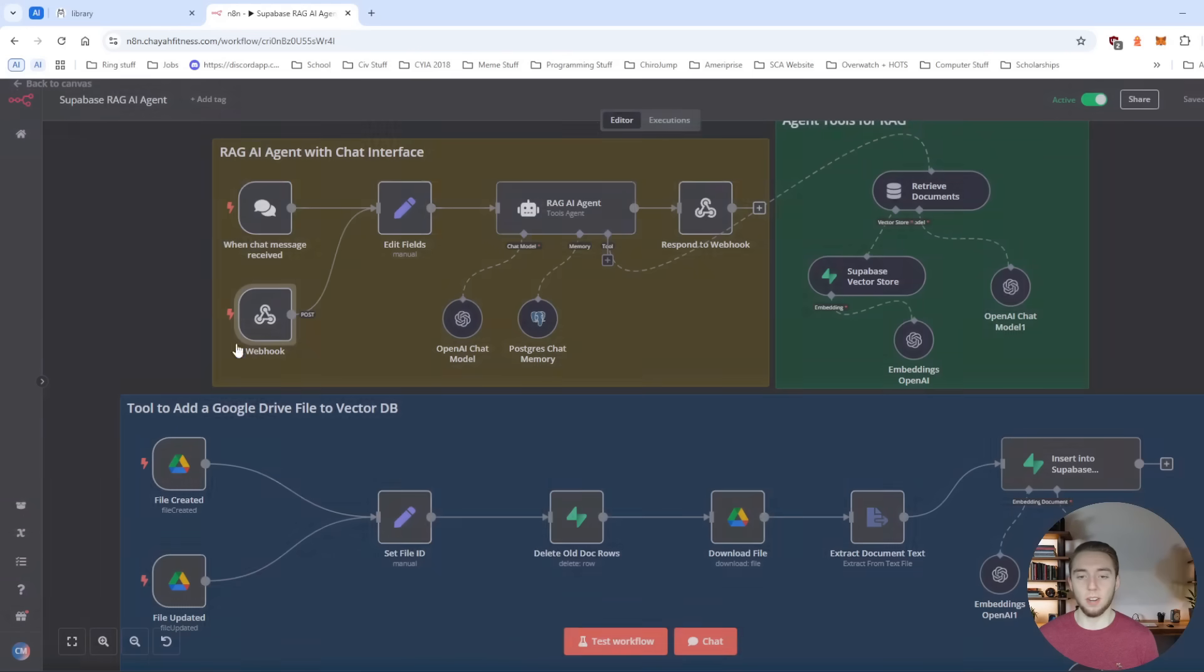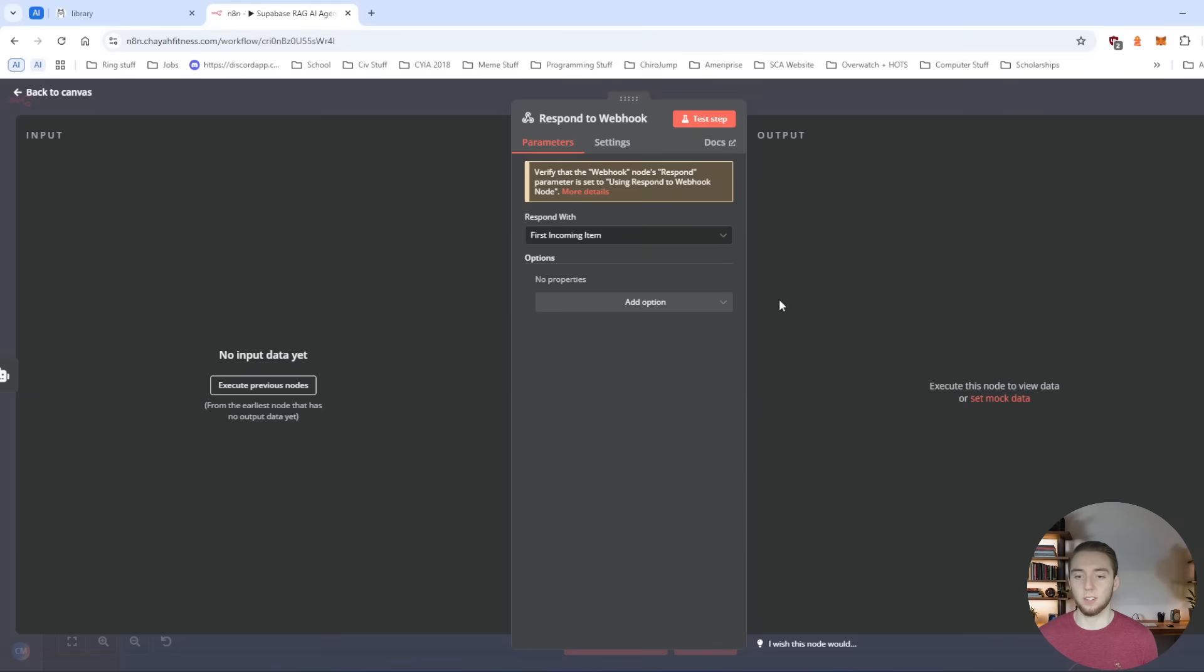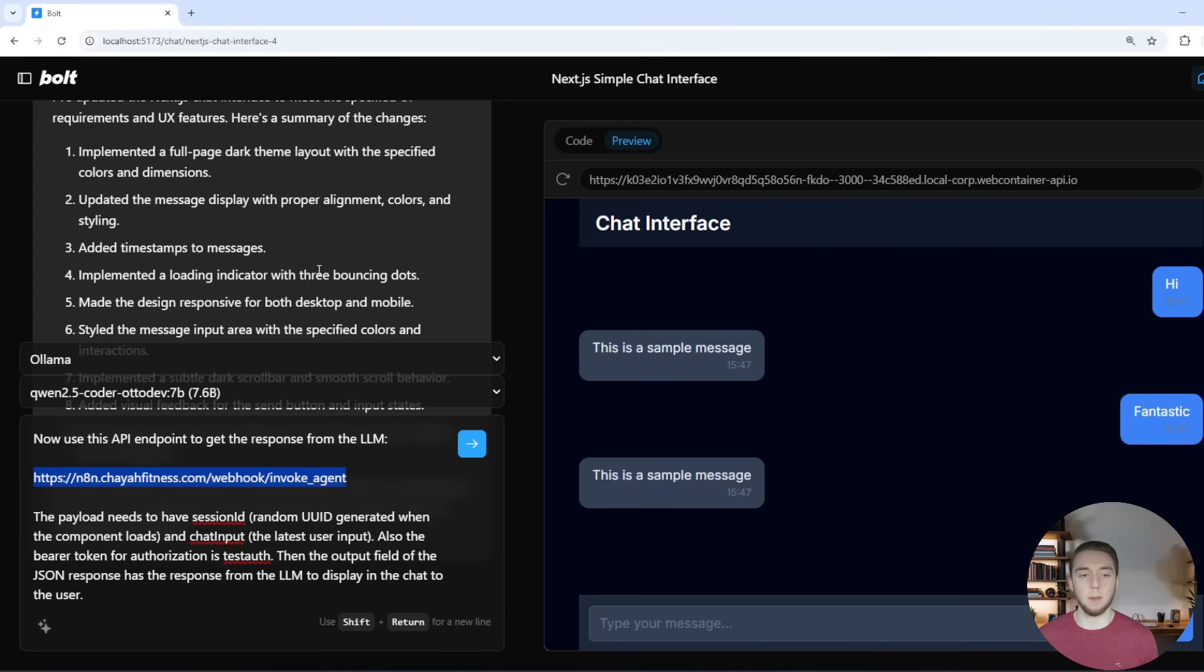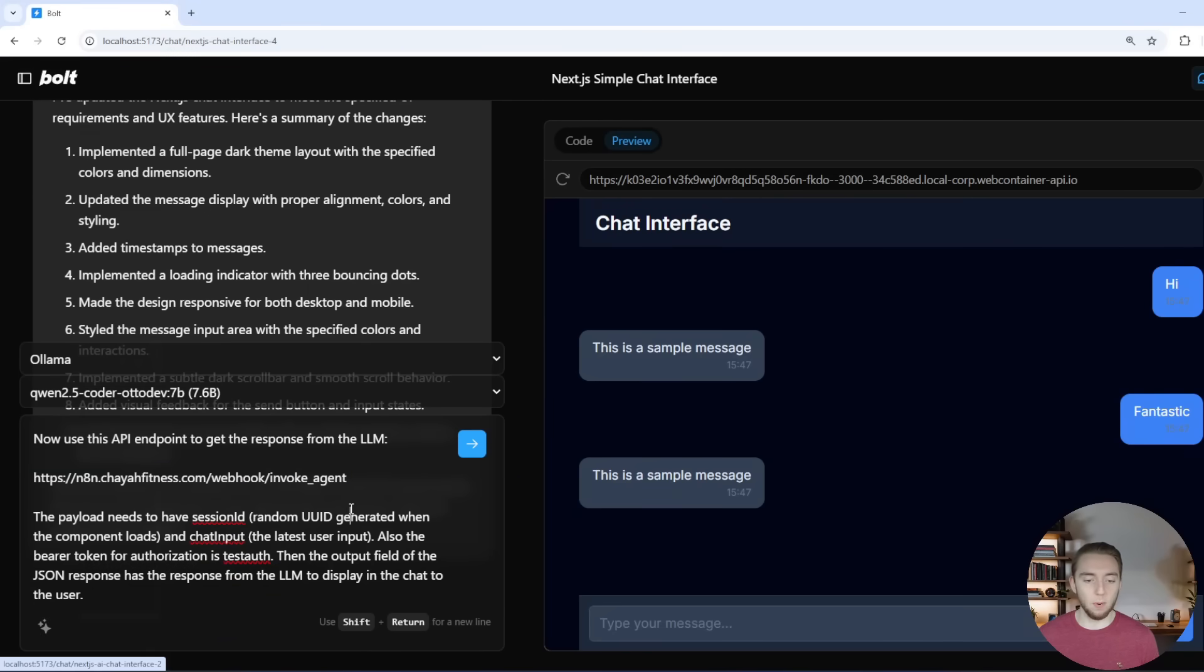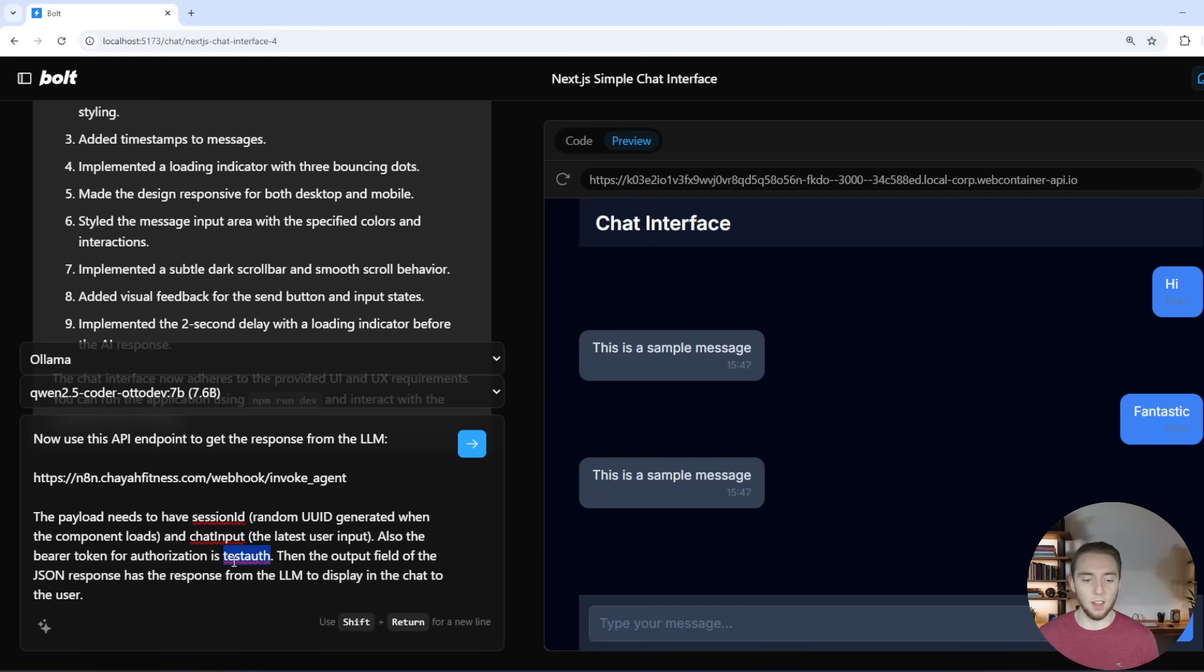So I just have it hard coded into the prompt for autodev right now. But this is the entry point that talks to my agent that's hooked up with RAG with a PG vector database here. And then I respond with the output. I'm going to consume that here in my application that I'm building with autodev.